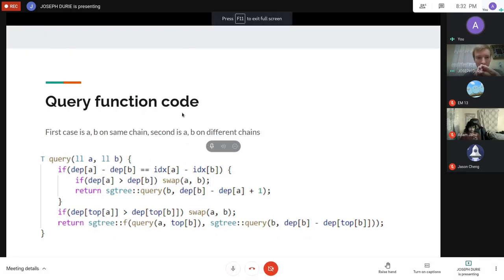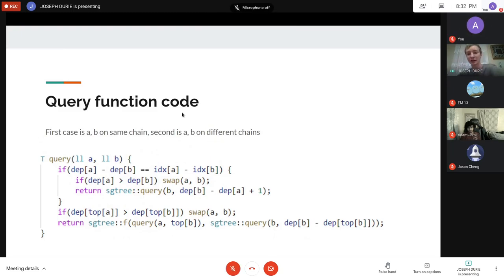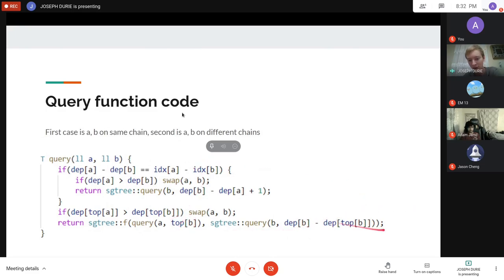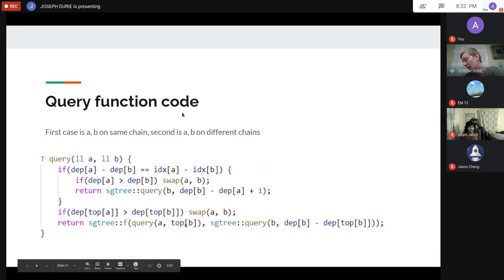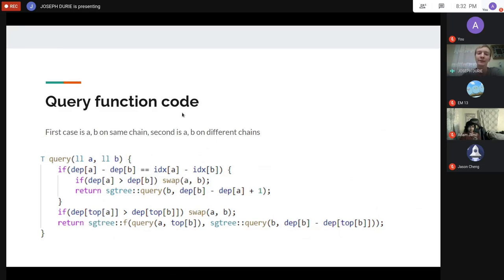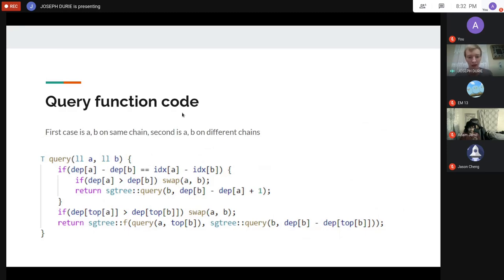Note: top[b] is the vertex just past the end of the chain — one step above. This means you can pass top[b] directly without an off-by-one correction, and you don't need to explicitly store a parent array globally.